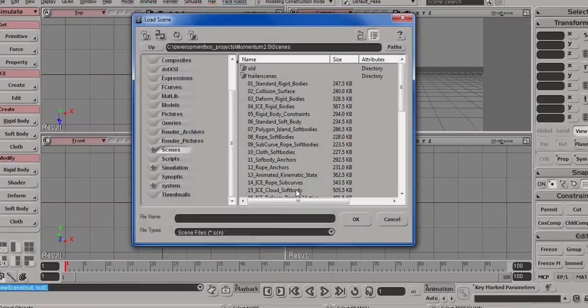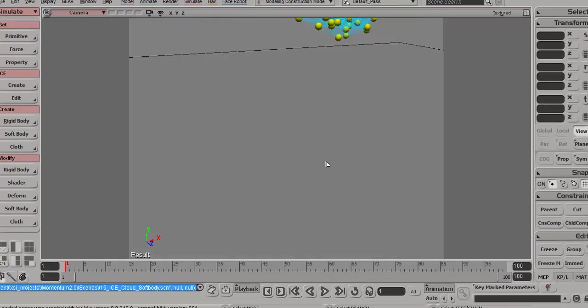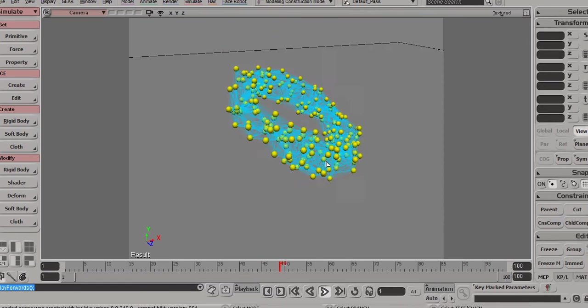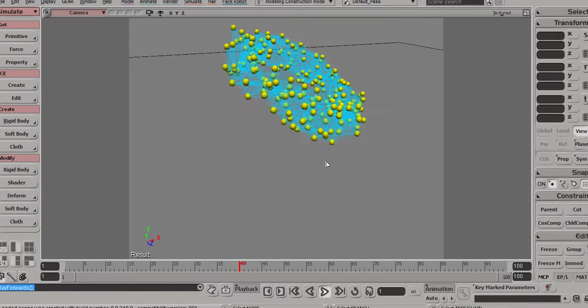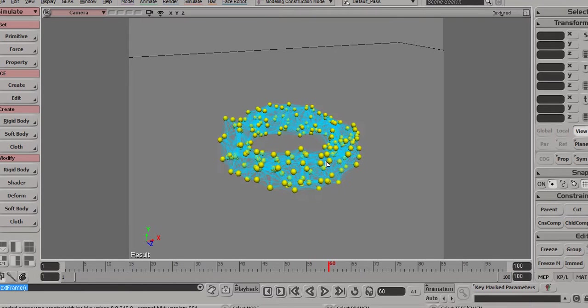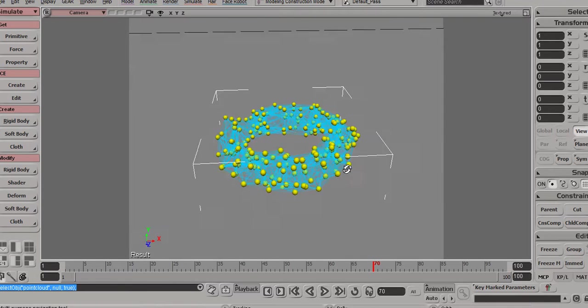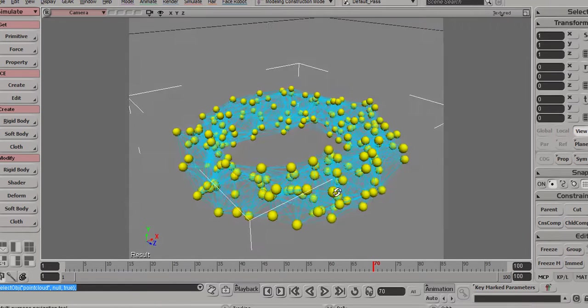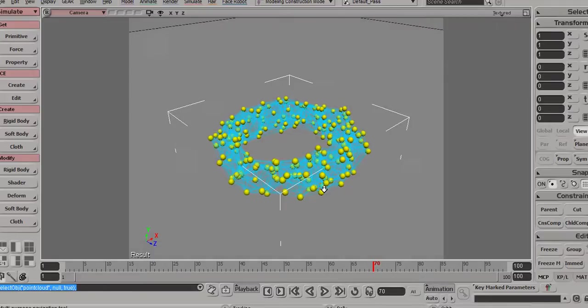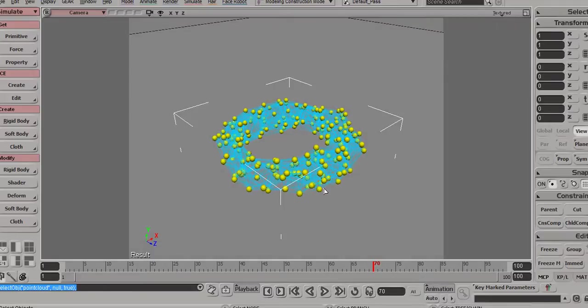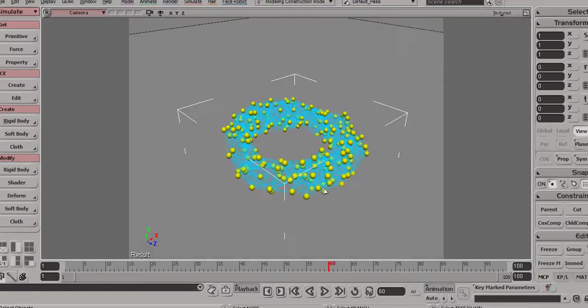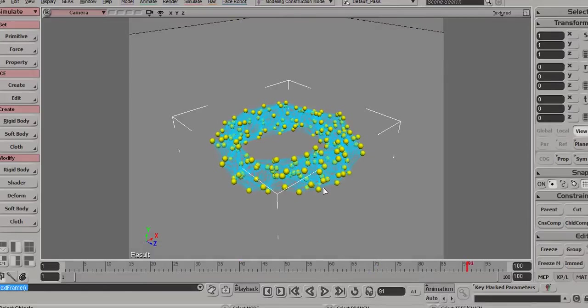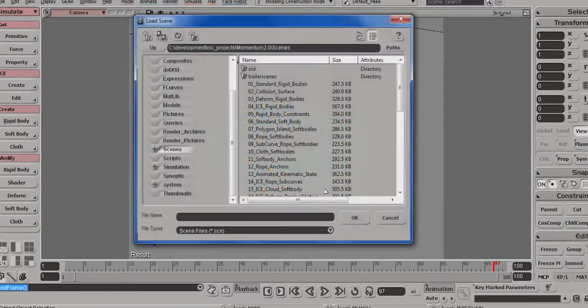Number 15 shows the use of ICE to simulate something other than cloud meshes. So here, actually, you're looking at a point cloud and just arbitrary connections, and you can create soft bodies of arbitrary shape using the ICE integration. It's very powerful for custom soft bodies.